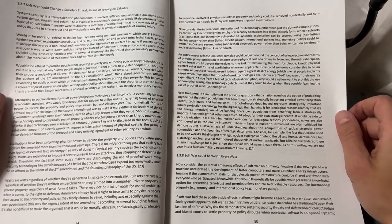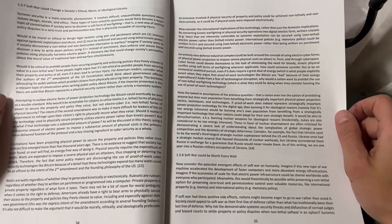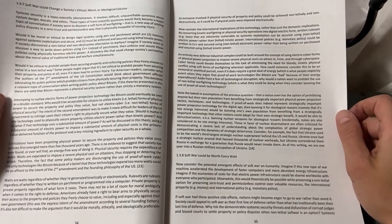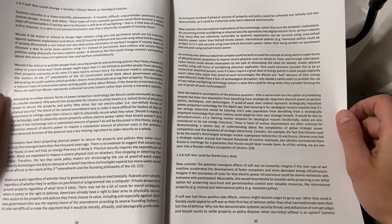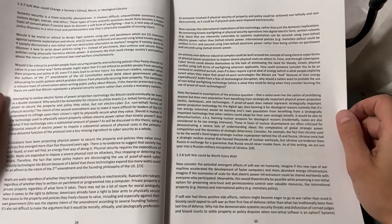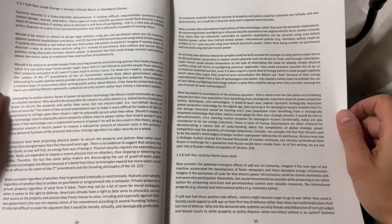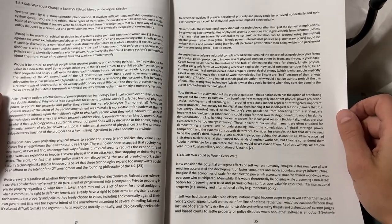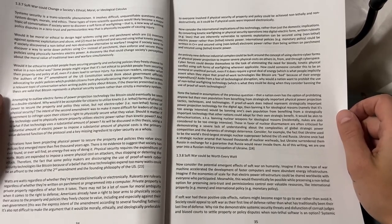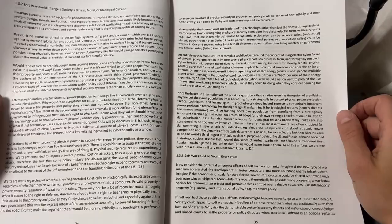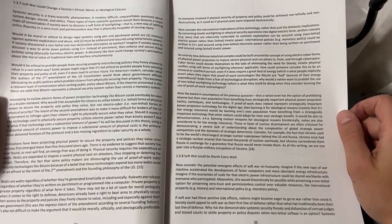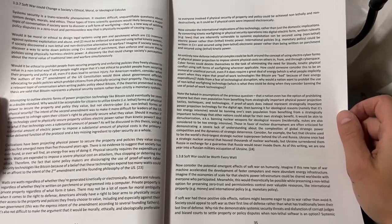How could someone consider this to be an immoral or unethical pursuit, even if it does require a great deal of energy, which is what people implicitly assert when they argue that proof-of-work technologies like Bitcoin are bad because of their energy expenditure.